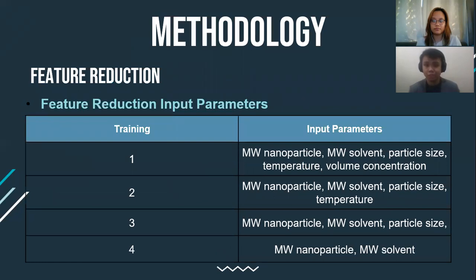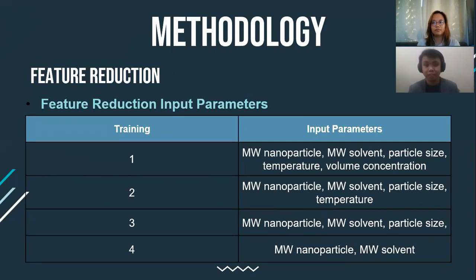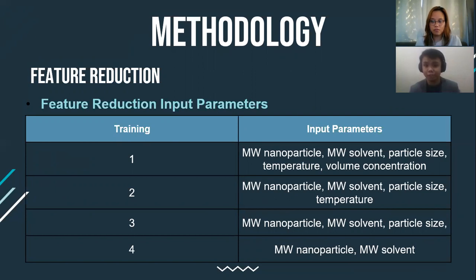The training condition used here was the best training algorithm, the number of neurons, and the number of hidden layers from the ANN. We used the same performance criteria to assess the effectiveness and to see the effect on the predicted output thermal conductivity once we deduct an input parameter. We also show the input variables used for each training in feature reduction. After simulating, we simply compare each model to see which gives the best fit on predicting thermal conductivity of the nanofluids.